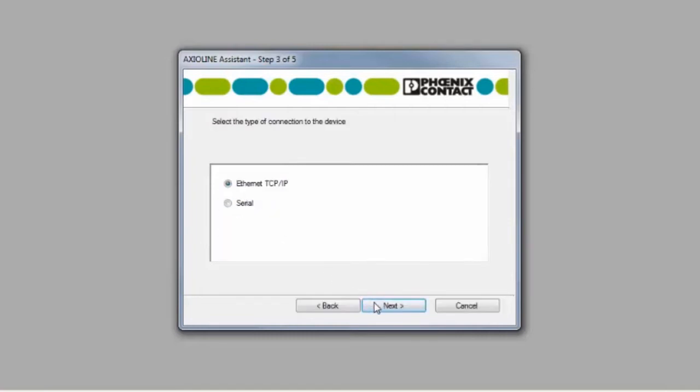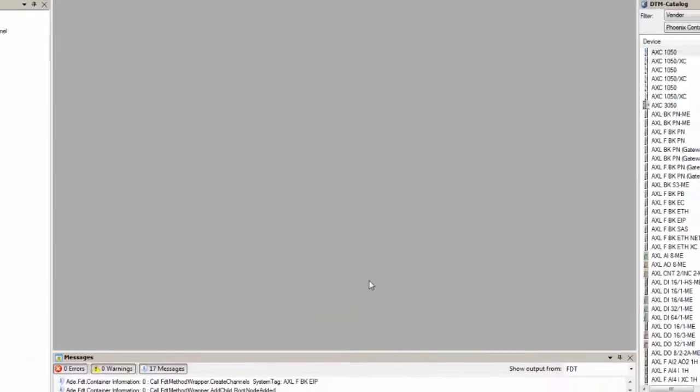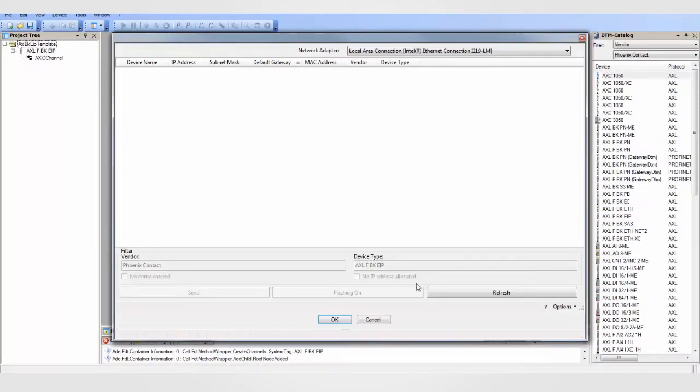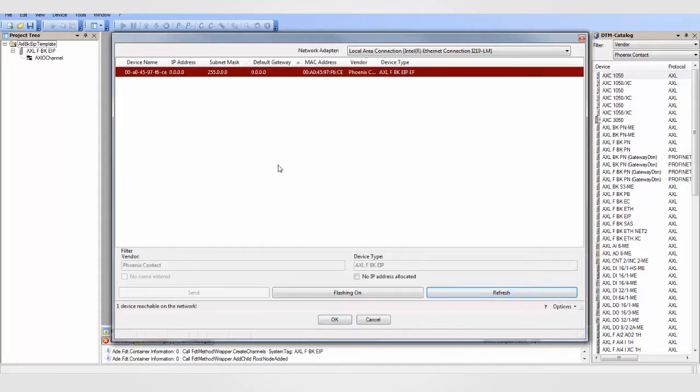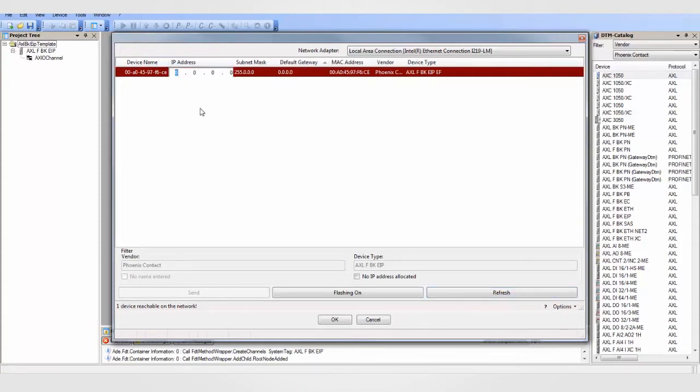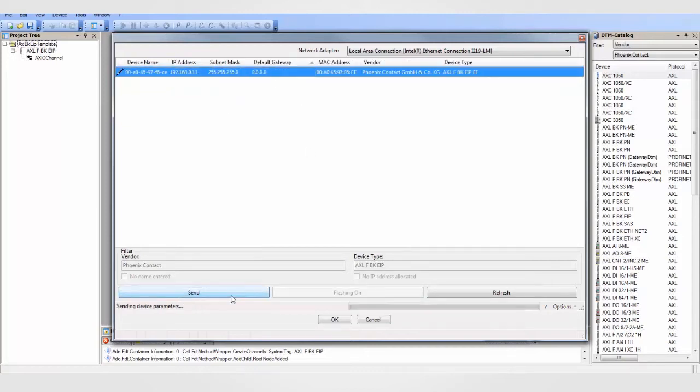Now choose how you are connecting to the bus coupler and whether you need to spy for the device or already know its IP address. From this page, click the Refresh button so that the software will spy the network for bus couplers. Once the BK appears, double-click on the line and enter an IP and subnet for this station. When complete, click the Send button to make your setting permanent.